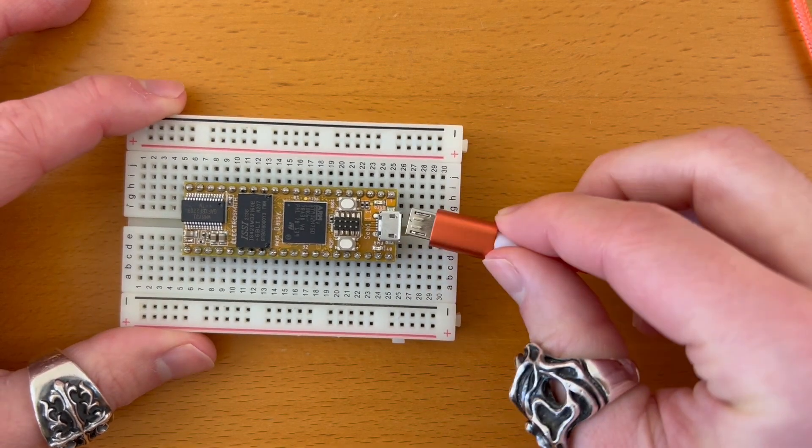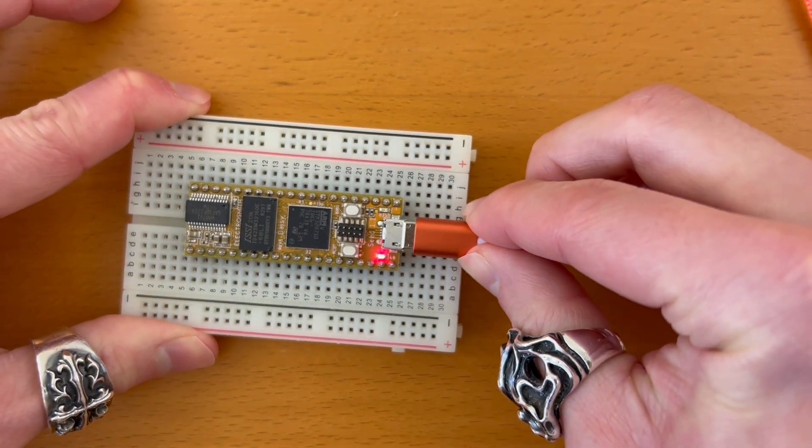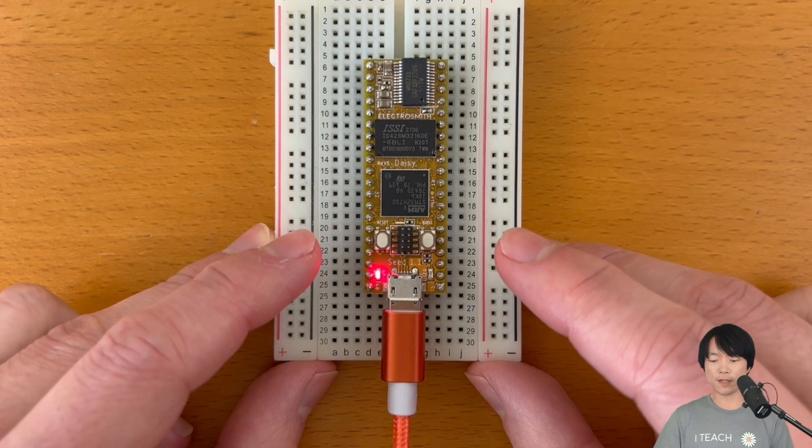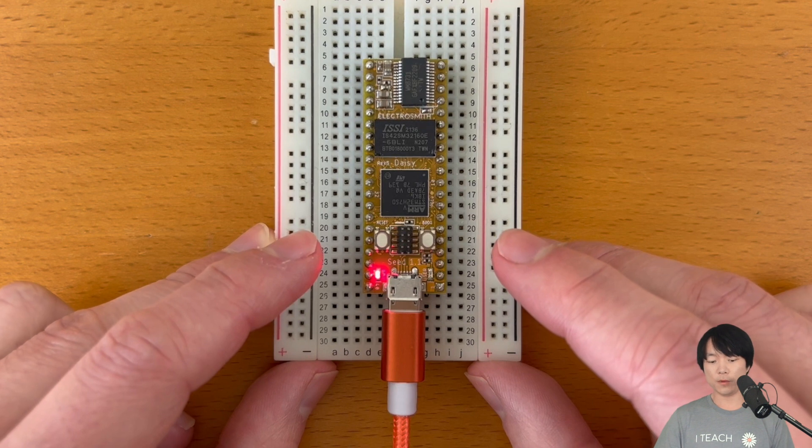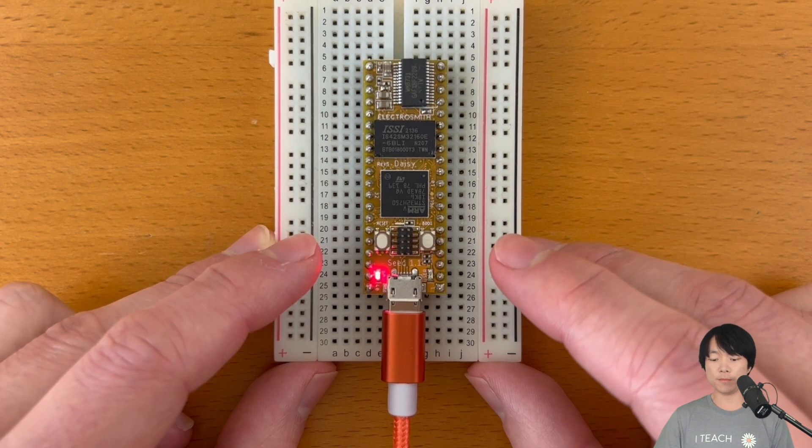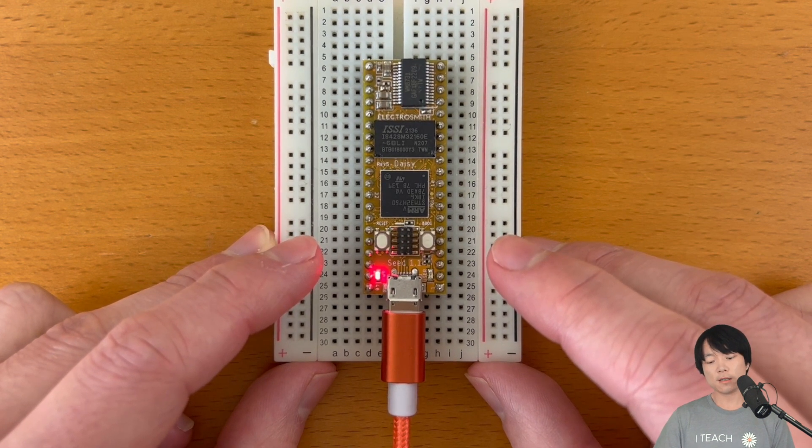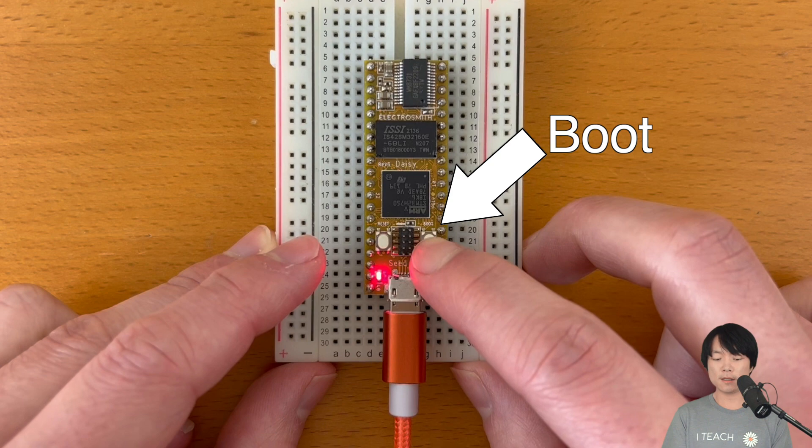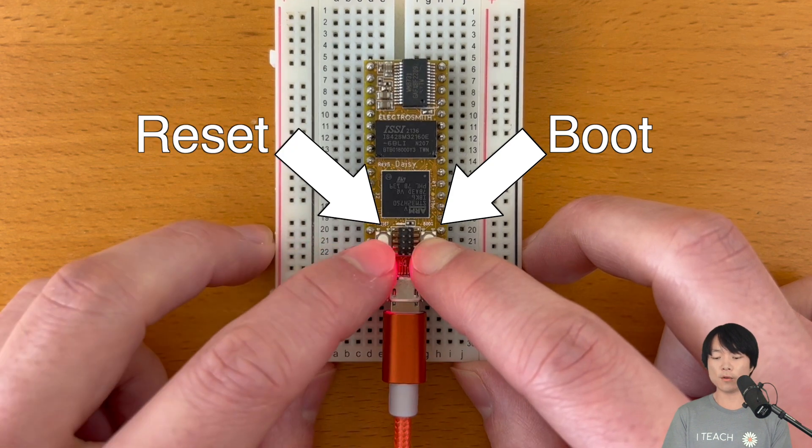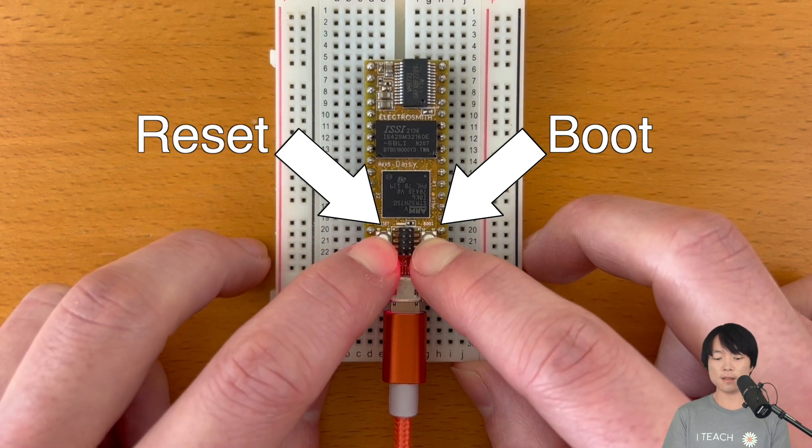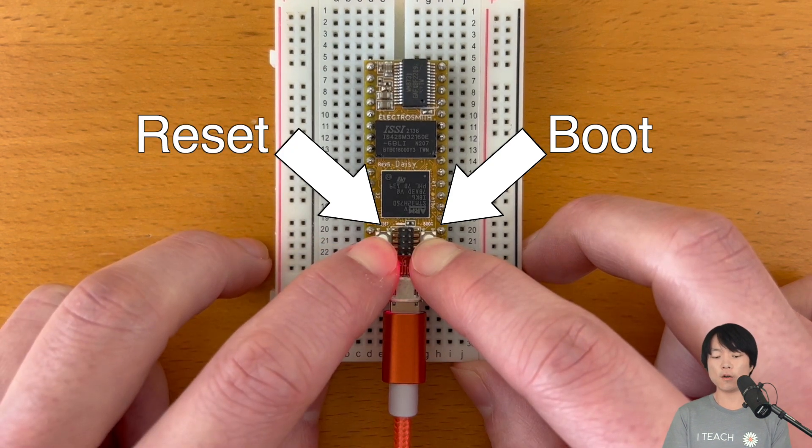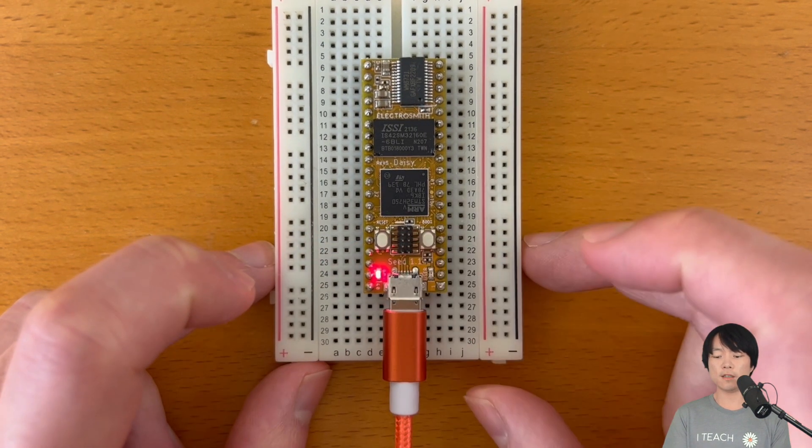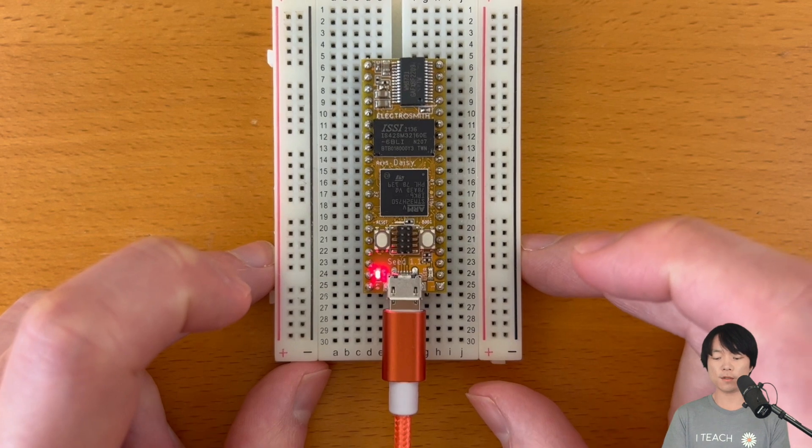Okay, let's connect DAISY to the computer via USB cable. In order to flash a program, we need to put DAISY into bootloader mode beforehand. Press and hold this boot button, press and hold the reset button, let go of reset, and finally let go of boot.